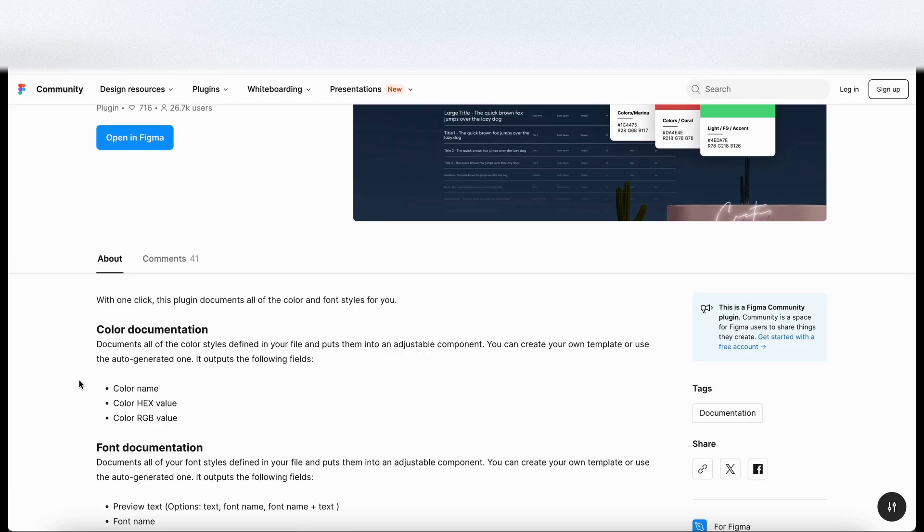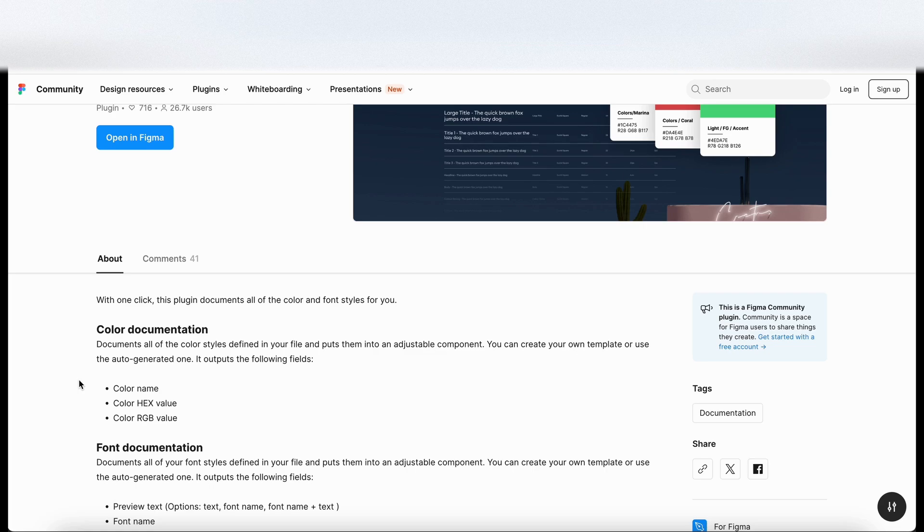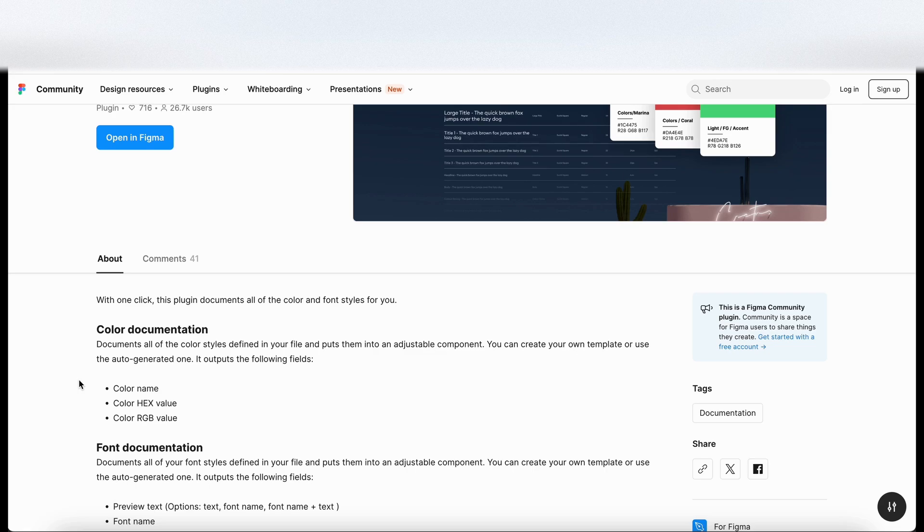So under the color documentation section it says it documents all of the color styles defined in your file, puts them into an adjustable component. You can create your own template or use the auto generated one and it outputs the following fields which are color name, color hex value and color RGB value.